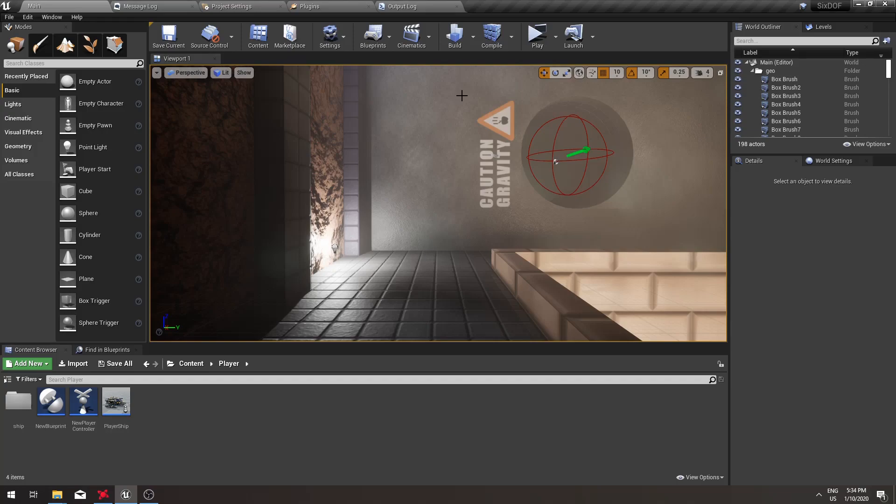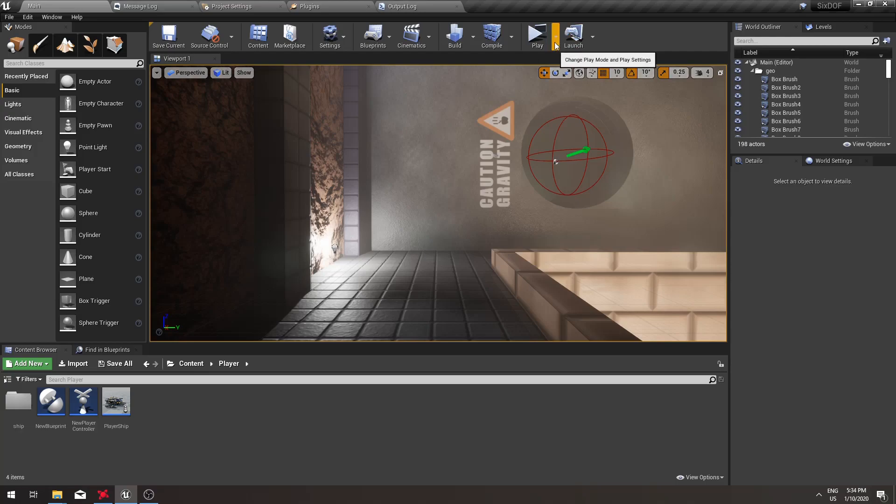In practice, this means that in situations with high latency or high packet jitter, you will see yourself move much smoother.